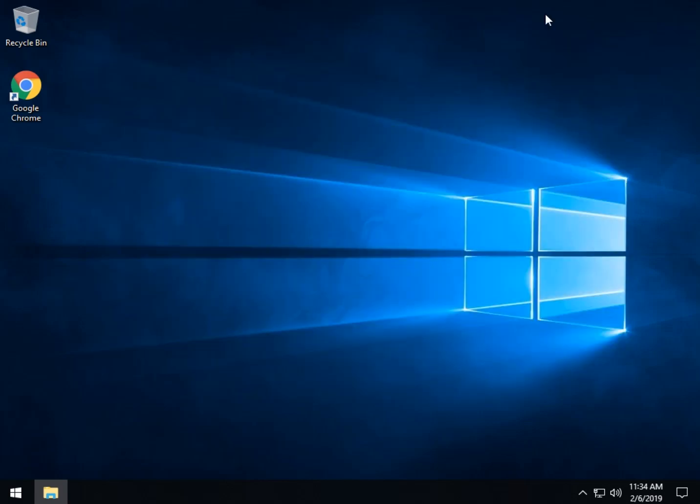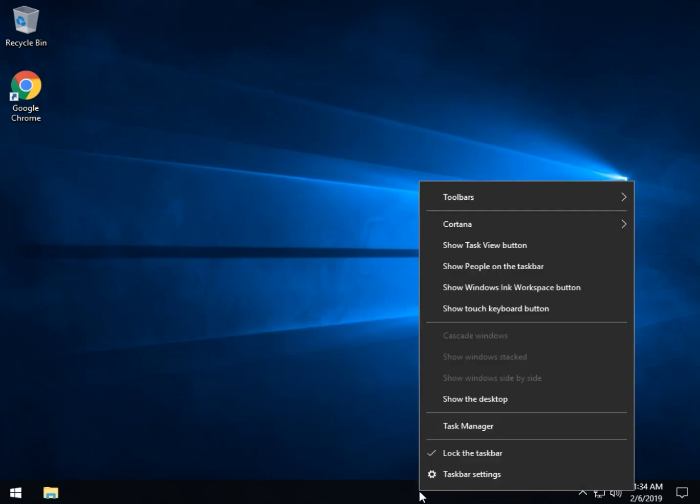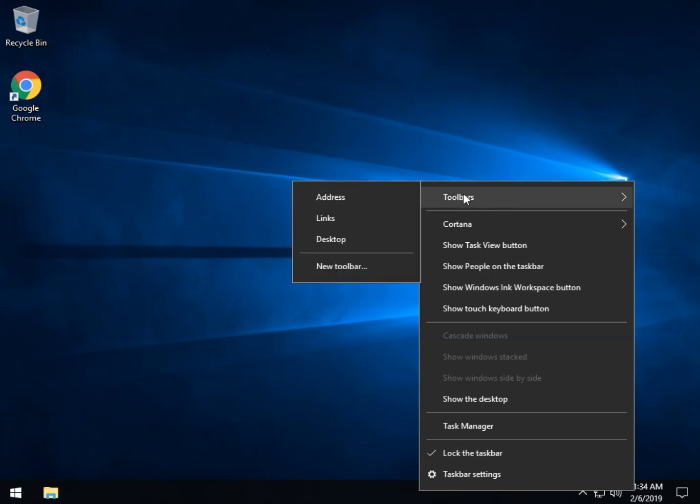We can minimize File Explorer now. And for the next step we're going to come down here to the taskbar, right click and we want to go up here to toolbars and create a new toolbar.